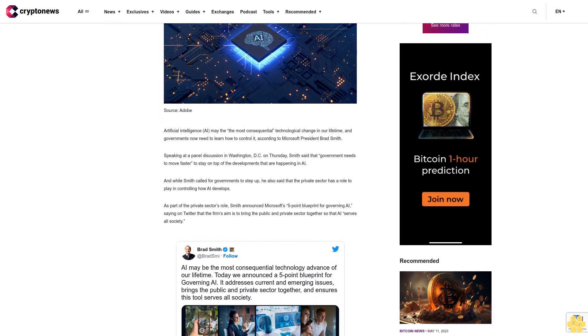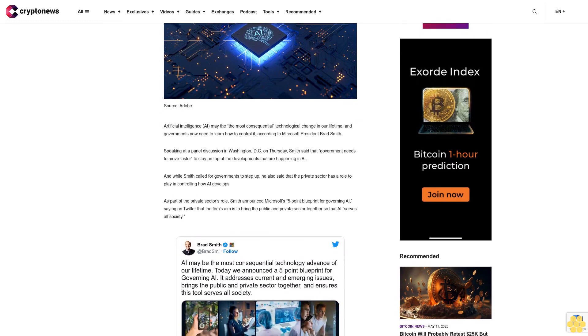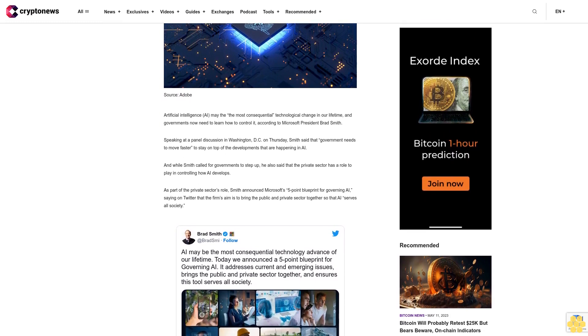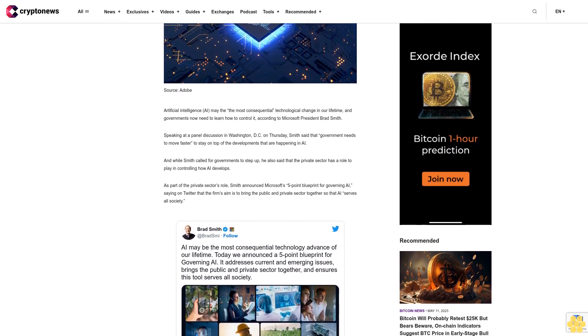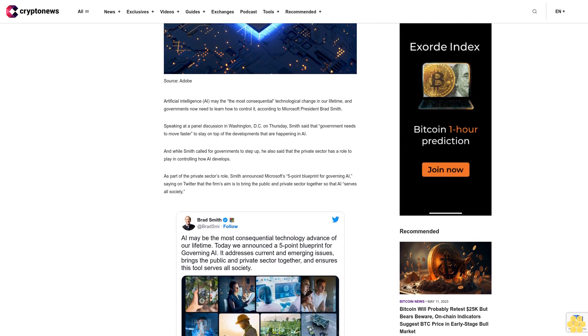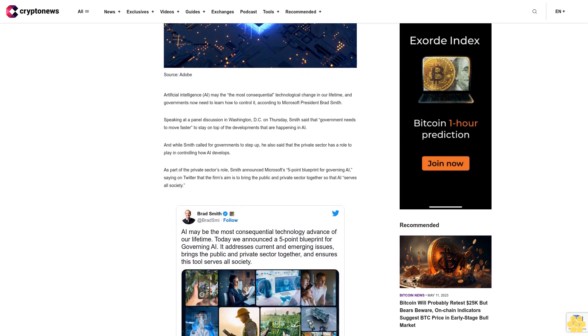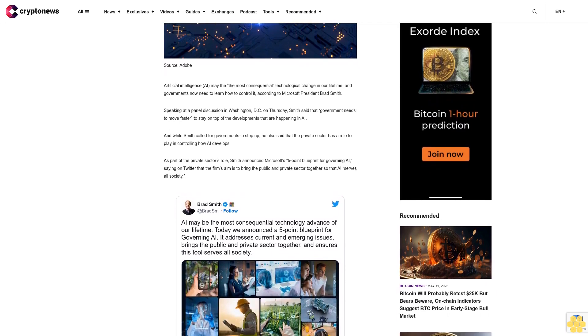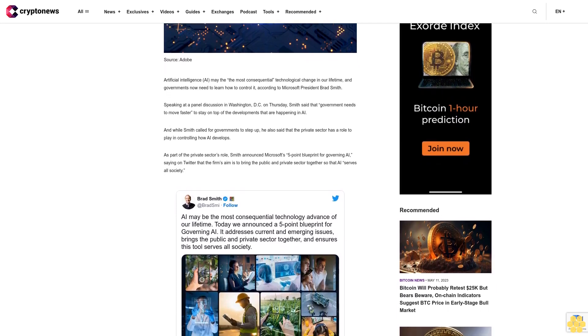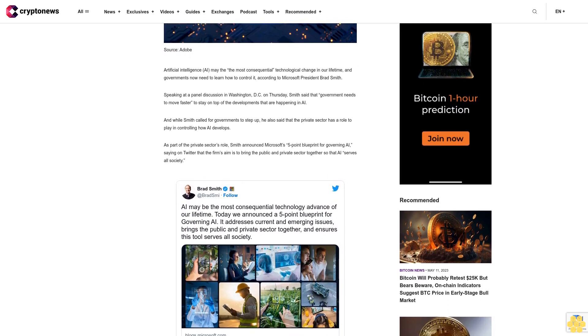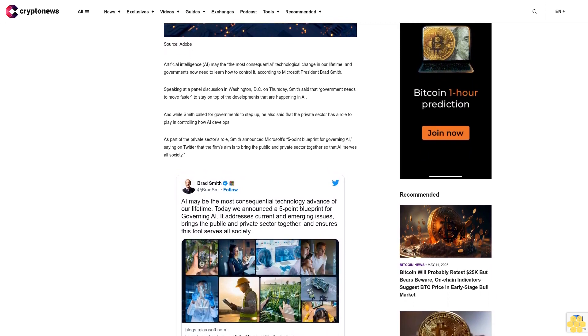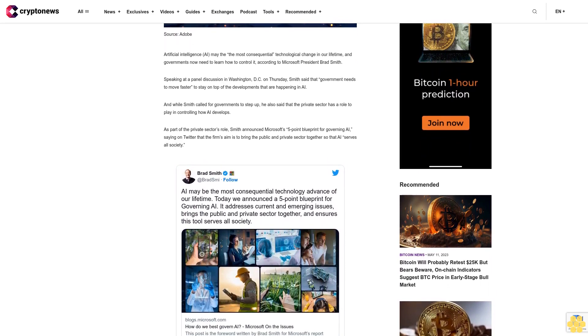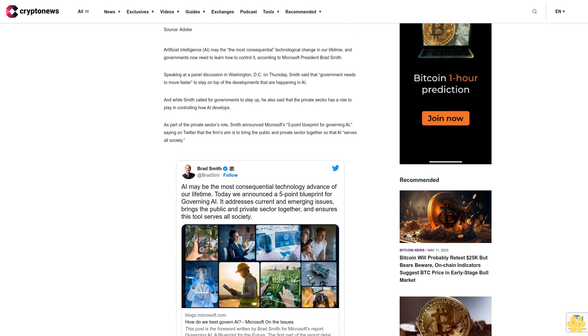And while Smith called for governments to step up, he also said that the private sector has a role to play in controlling how AI develops. As part of the private sector's role, Smith announced Microsoft's five-point blueprint for governing AI, saying on Twitter that the firm's aim is to bring the public and private sector together so that AI serves all society.